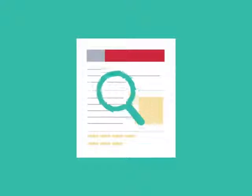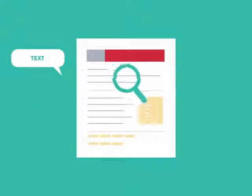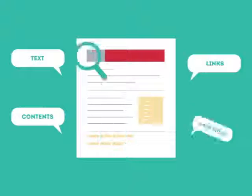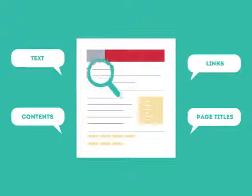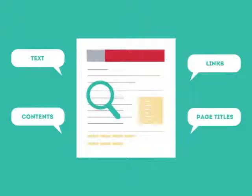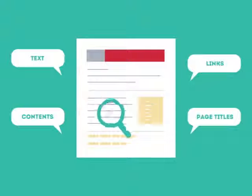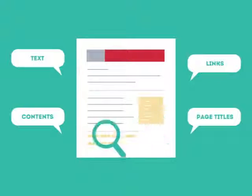SEO looks for text, contents, links, page titles, and other pieces of relevant information contained in the HTML code of your website.